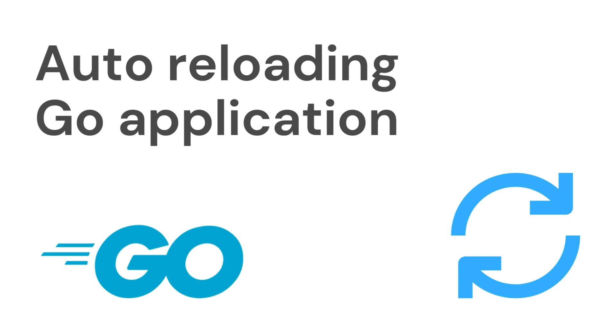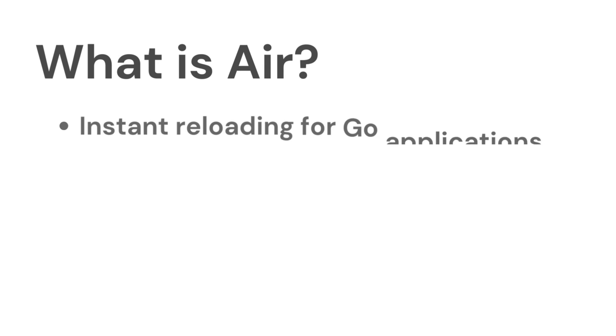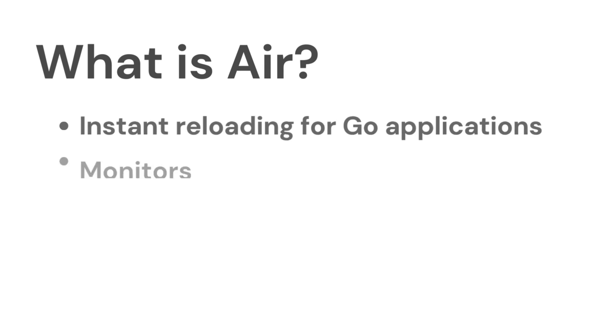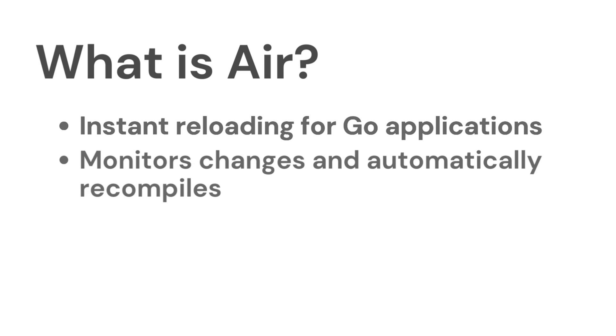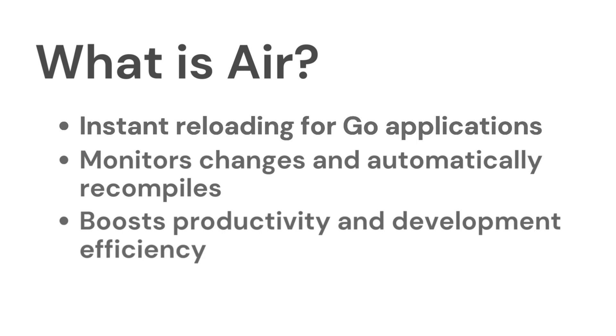Before we leap into the action, let's understand what AIR is and why it's a game changer. AIR is an essential tool for Go developers designed to monitor your code changes and automatically rebuild and restart your application. It's like having a vigilant companion that ensures your latest changes are always up and running, making your development process smoother and more productive.